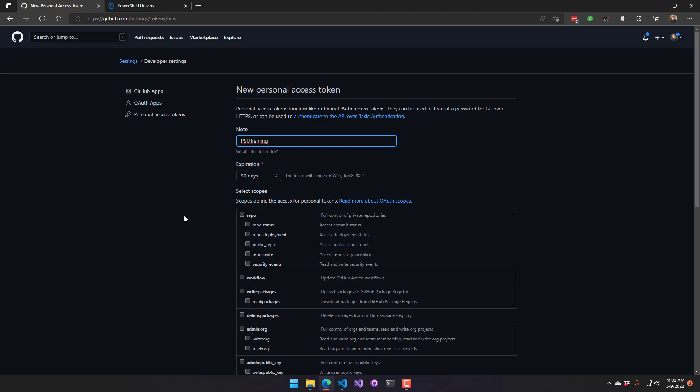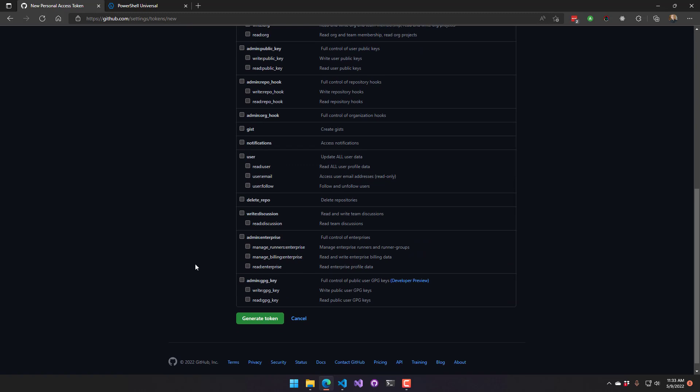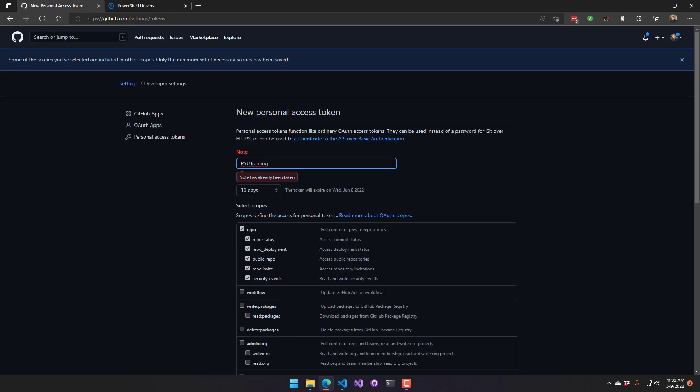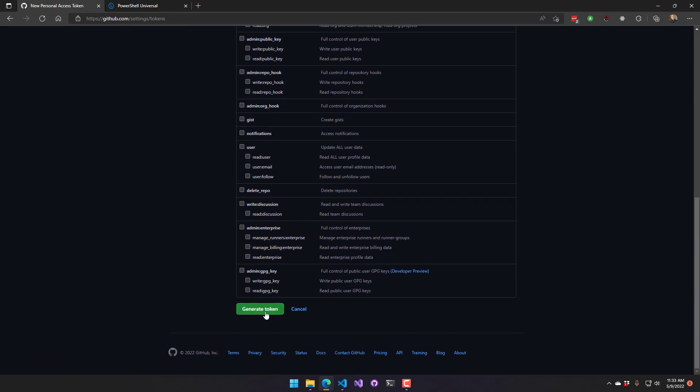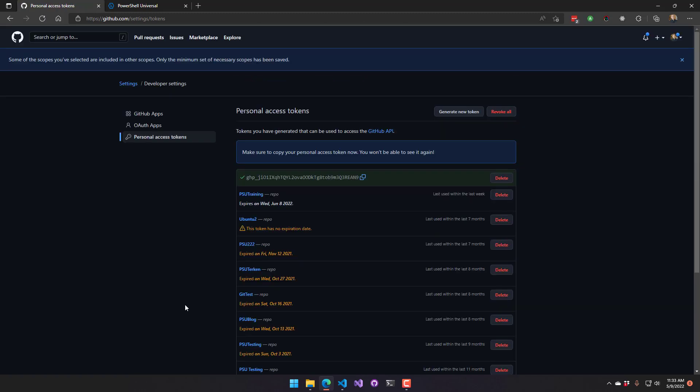I'm just going to let it expire in 30 days, and I want to give it the repo scope. So then I generate that token. I already have that token, so I'll do two. And you can see this is what a personal access token looks like. Very similar to what you'd see in PowerShell Universal.